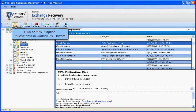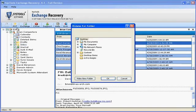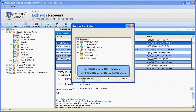Click on PST option to save data in Outlook PST format. Choose the path or location and create a folder to save data.